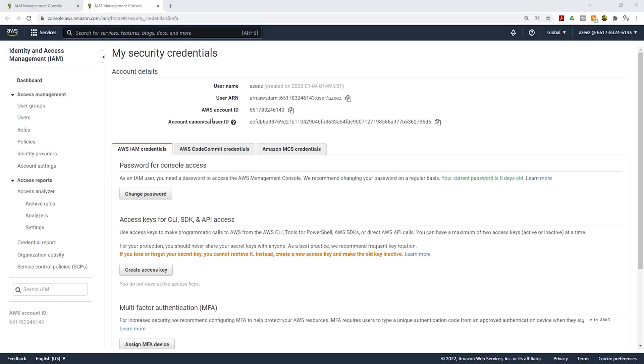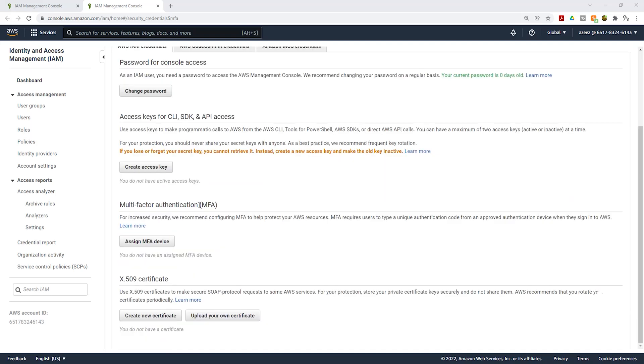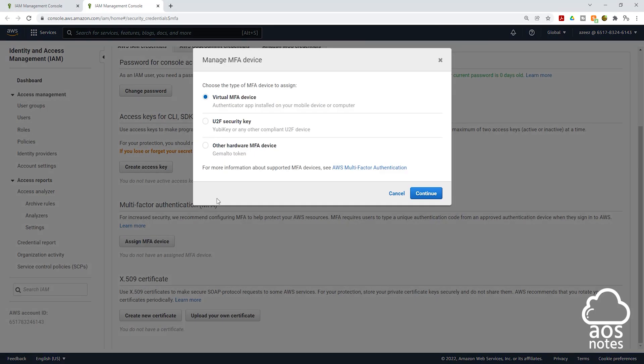Once you click add MFA, it is going to open my security credentials for that user. On this page, I want you to scroll down. Here you'll see multi-factor authentication. Click assign MFA device. Then it is going to be a virtual MFA device. Click continue.